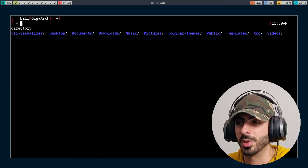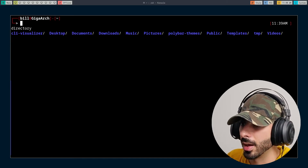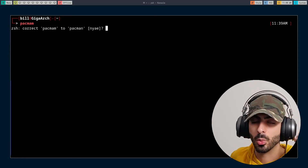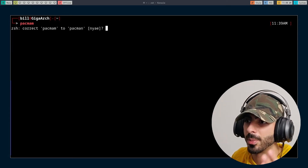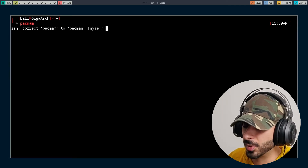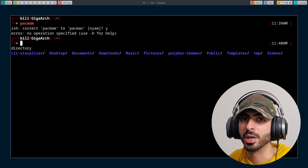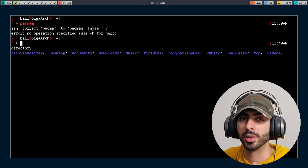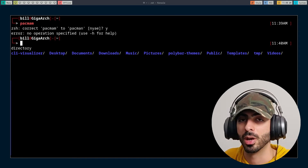We also have other ZSH-specific features. For example, if I type 'pac-mam' and mistype it, then press enter, it will try to guess the closest command — in this case, pac-man — and ask 'did you mean that?' If I type 'y', it will just run the command. Usually with bash, if you type something wrong it just says the command does not exist. But with ZSH, it tries to guess and asks if that's what you meant. Very handy if you're going fast and accidentally mistype.